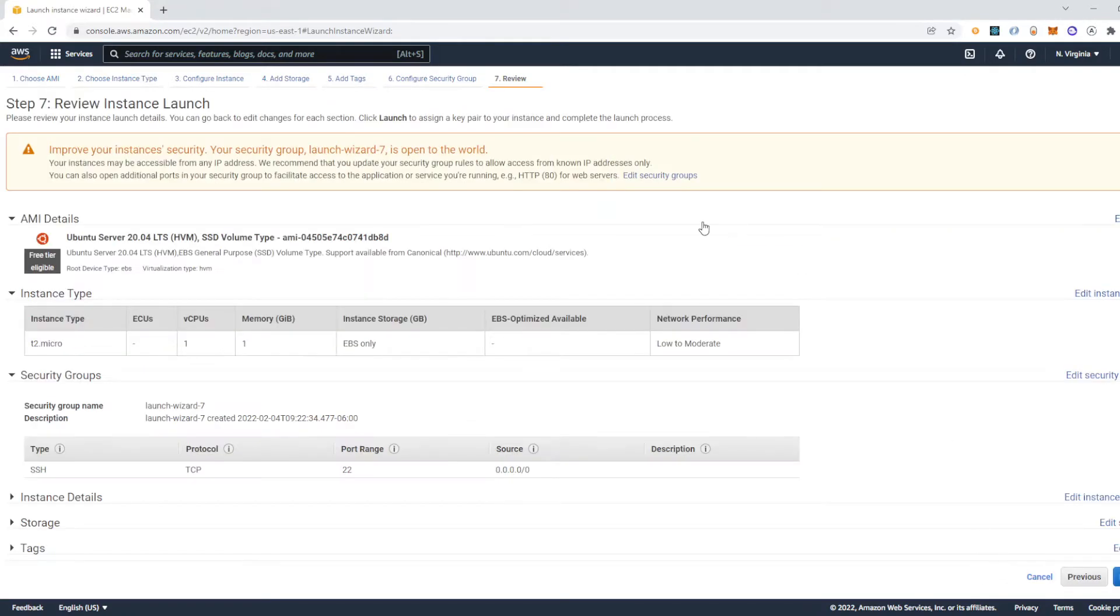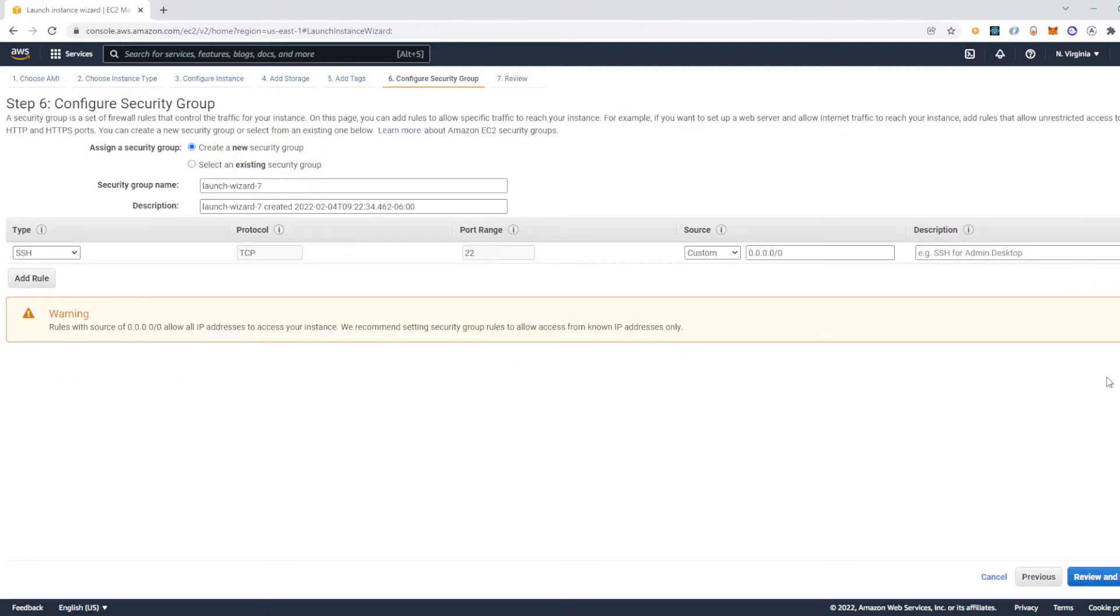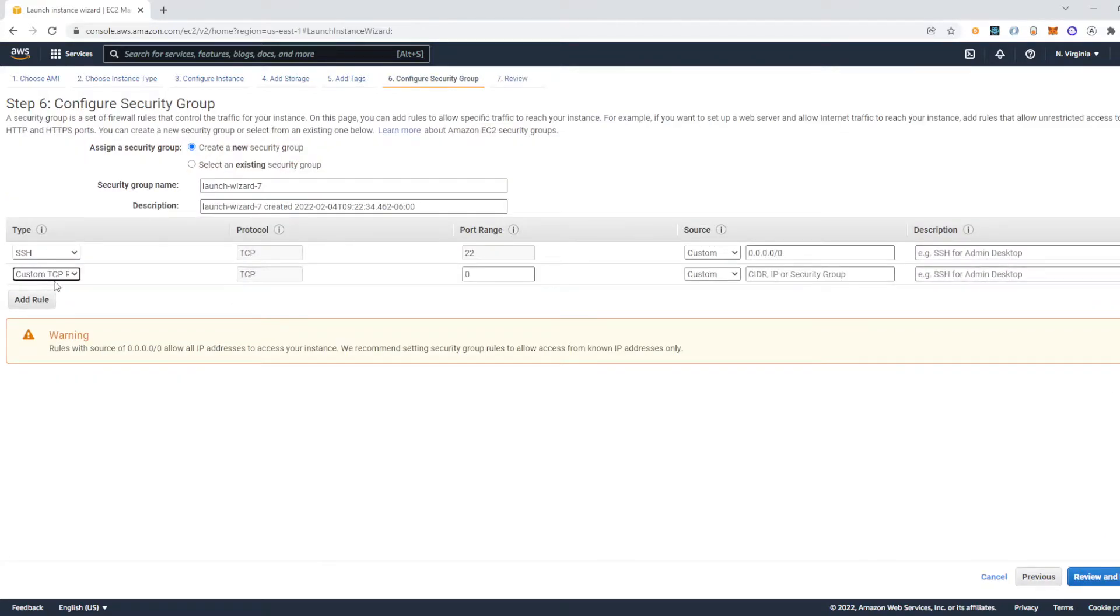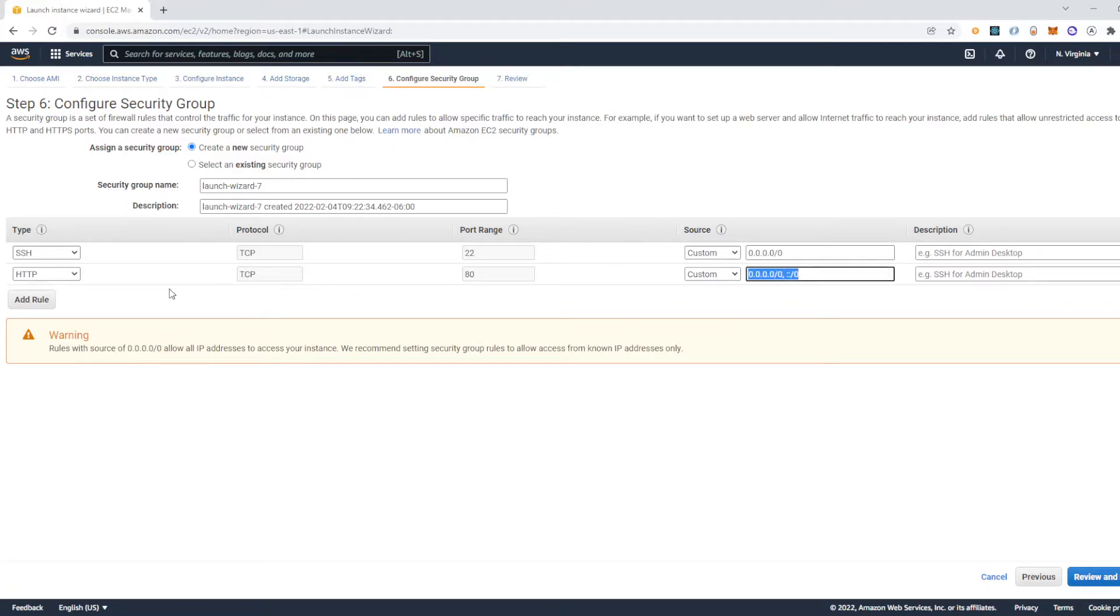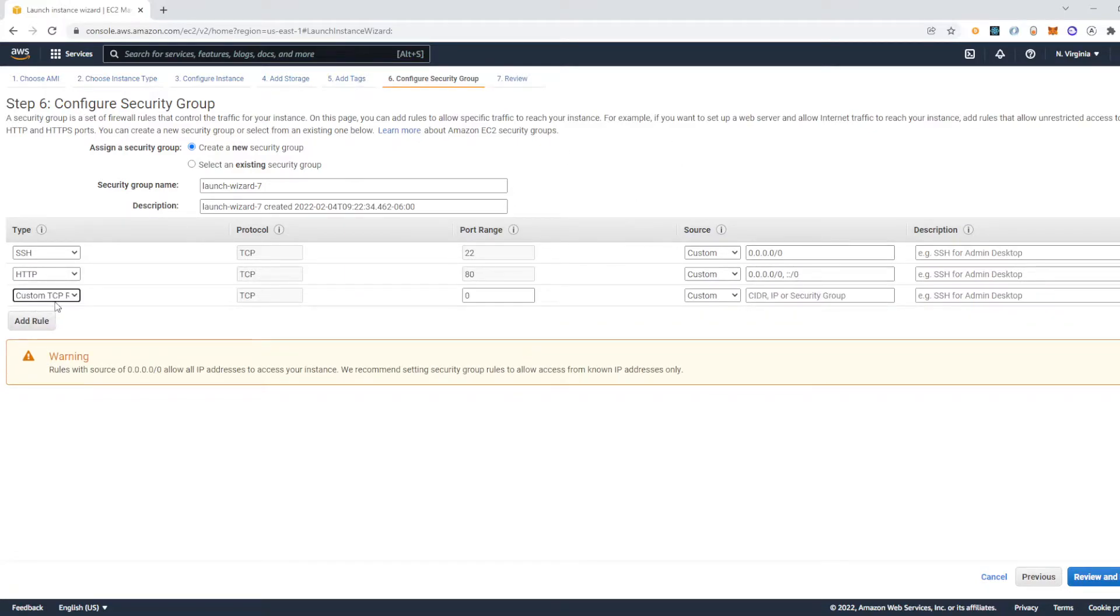Review and launch and then in security groups, I'm going to edit that. And then add HTTP in there. And I'm going to do the same for HTTPS.